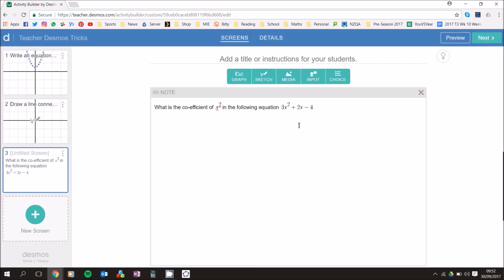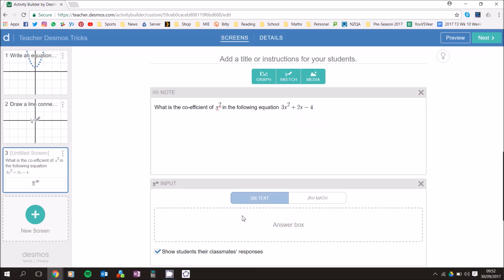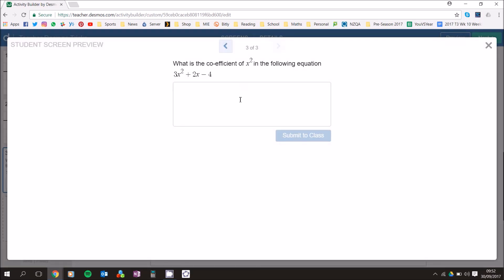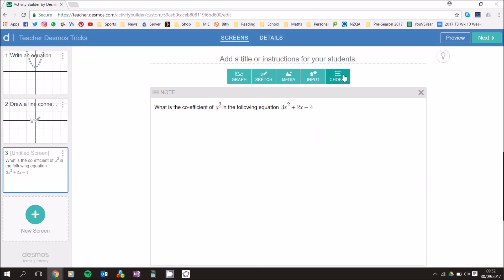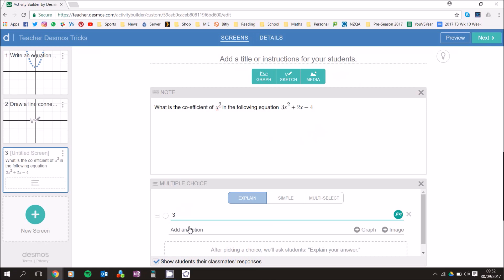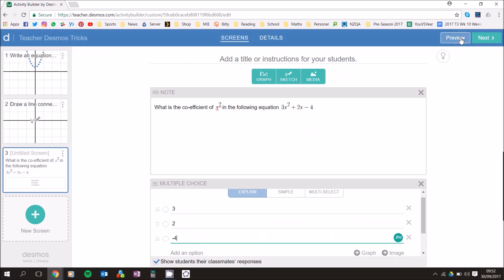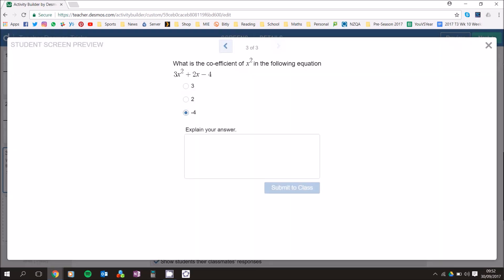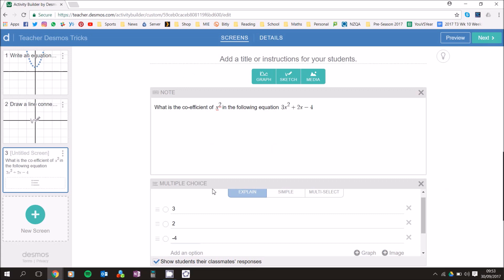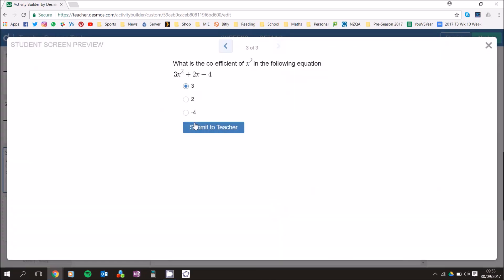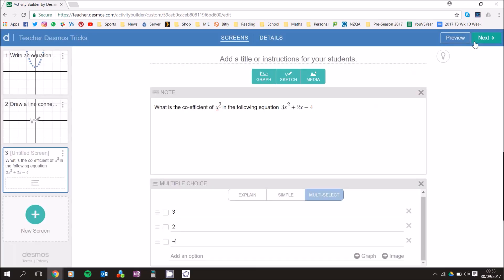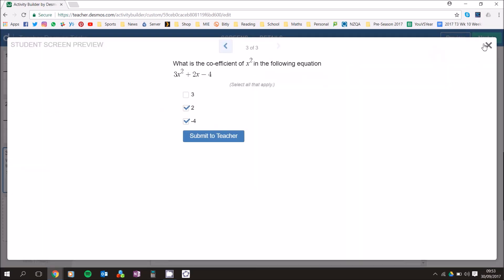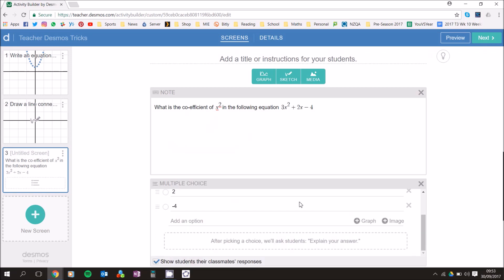For student response you have two main options. First is Input — they type the answer directly and submit to class. Second is Multi-Choice — you add your options like 3, 2, and negative 4. In Preview they see the choices. You can also pick Multi-Choice Explain so they select an answer and explain it, or Simple so they just click the button. Multi-Select lets them pick more than one option. I'm going to keep it as Explain.